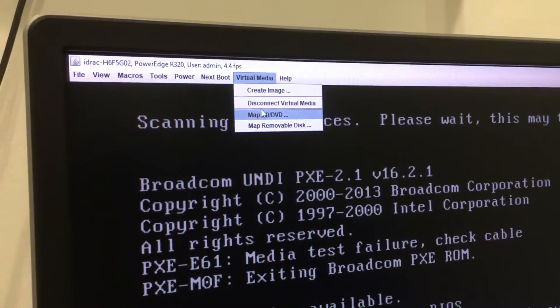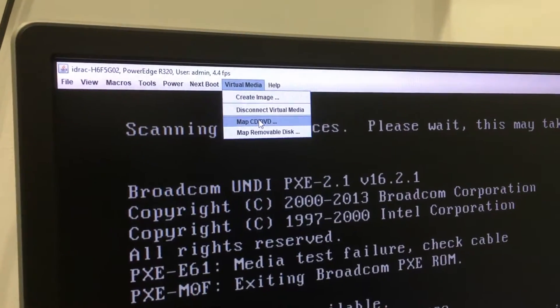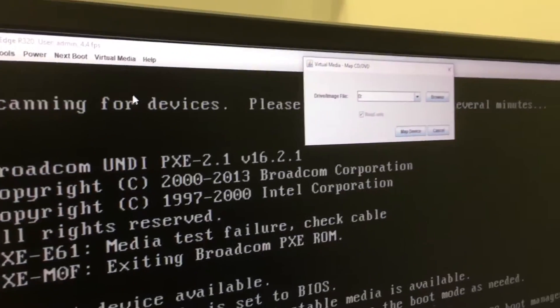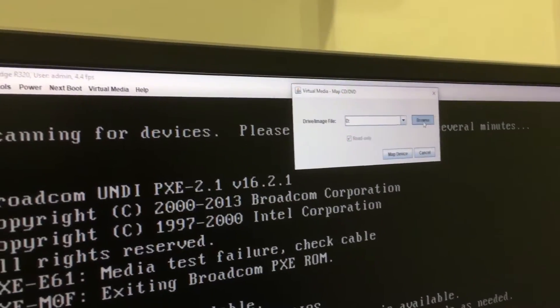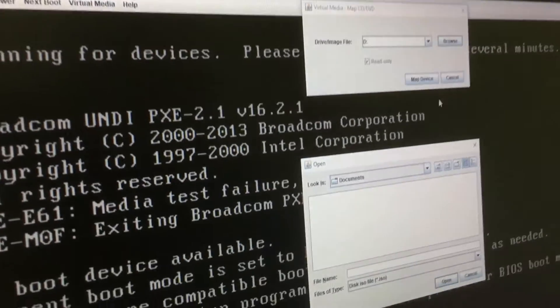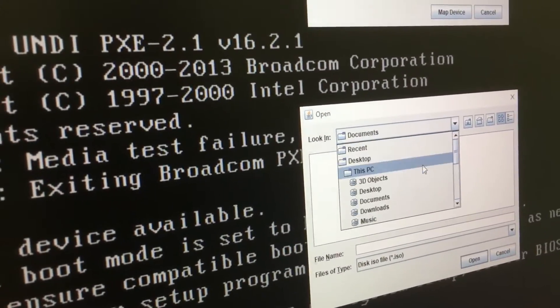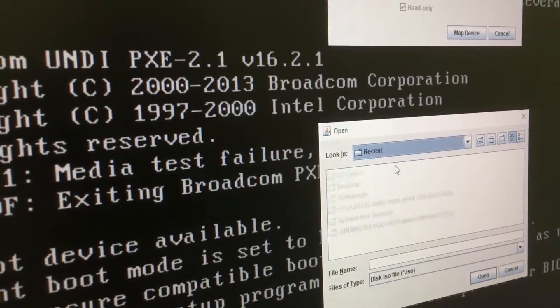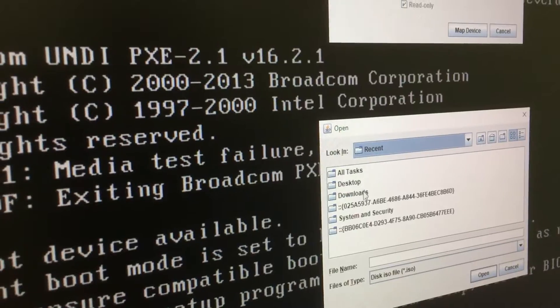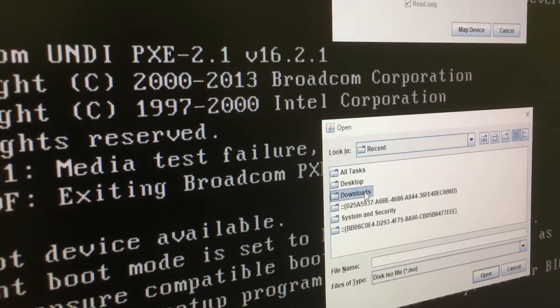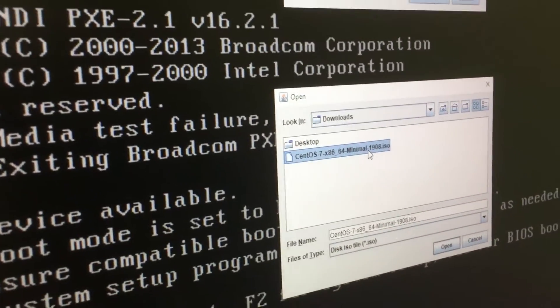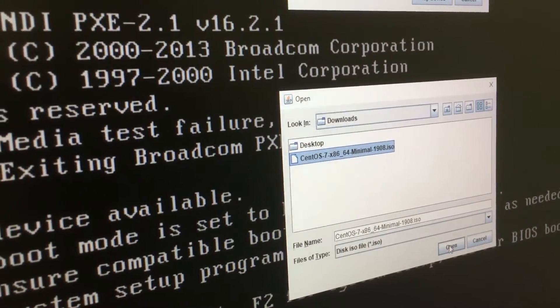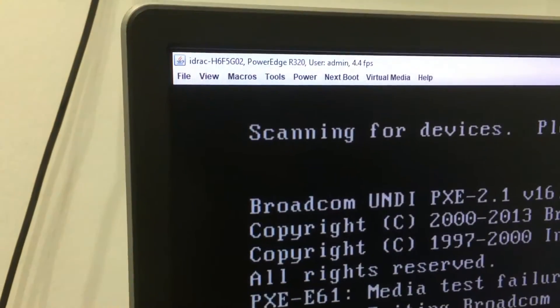So as you can see here it's connected and then I'm going to Map CD DVD, click on Browse and then find the CentOS version that downloaded here and I'm going to click on Open and then Map Device.